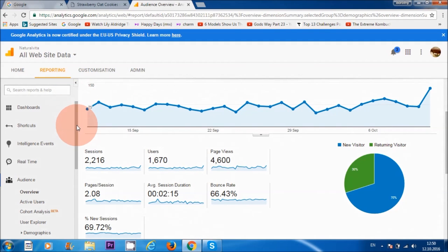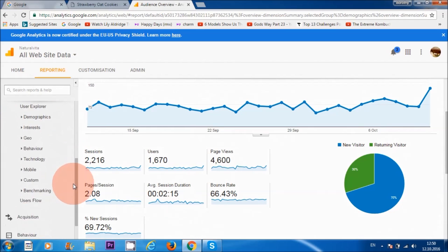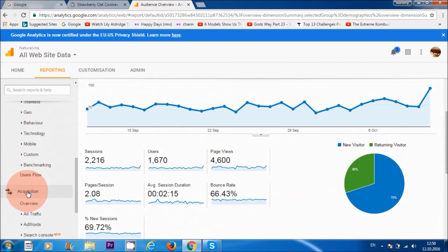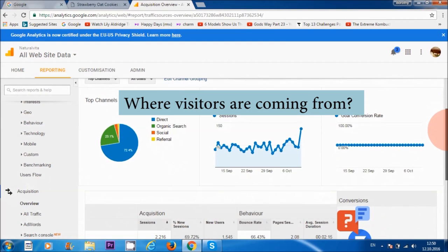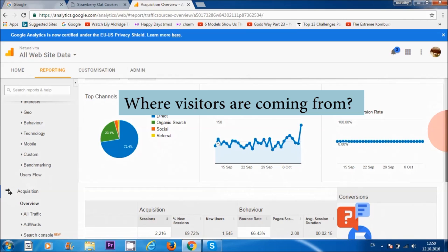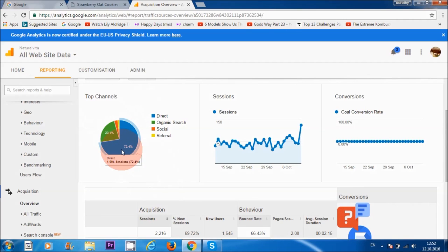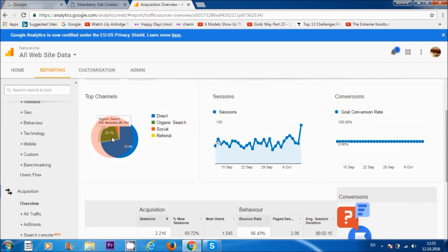The second very important section is 'Acquisition.' If we go to the left-hand corner and click on 'Acquisition' then 'Overview,' this tells us where our visitors are coming from. Looking at this chart, we can see that 72.4% have come directly to my website — maybe through a link somewhere or by typing naturalvita.net into Google. And then 'organic search' is 23.1%, meaning people searched for something on Google and ended up on my website.